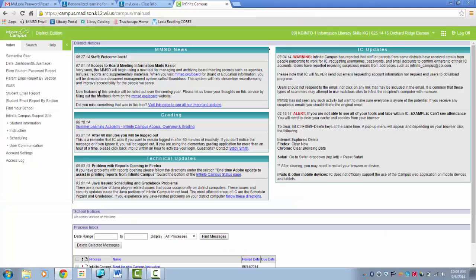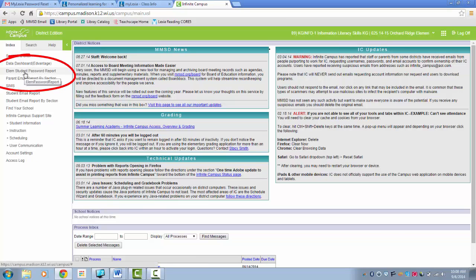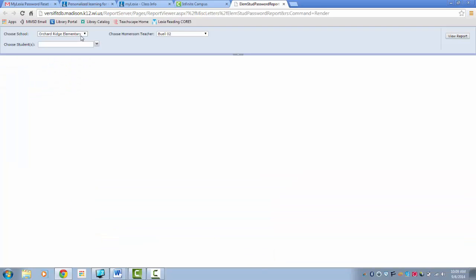From your IC homepage, click on Elementary Student Password Report. Note that Elementary is abbreviated. Now you will choose your school's name, your teacher's name, and select your students.